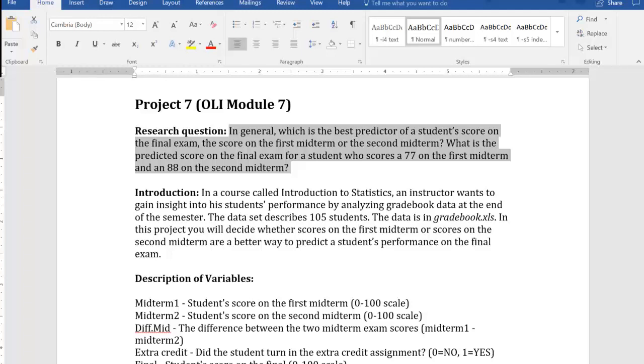There's a video to get through project 7. We're going to walk through some of the technical parts when you're working with Google Sheets, and then I'll leave it up to you to write the rest of your paper.